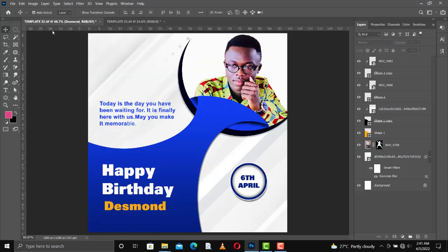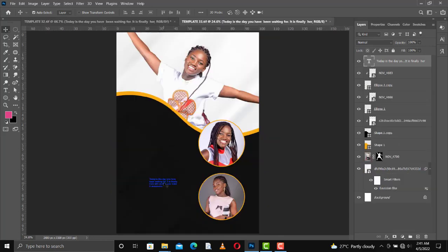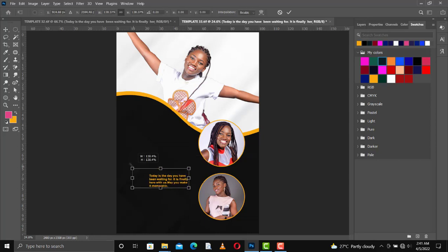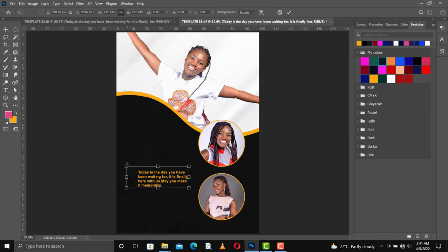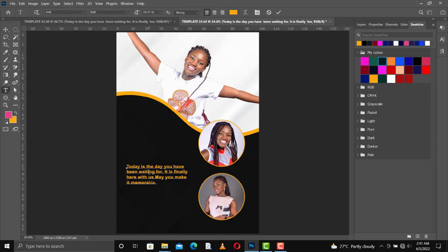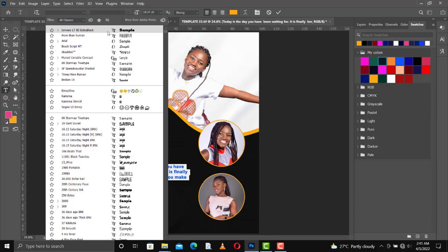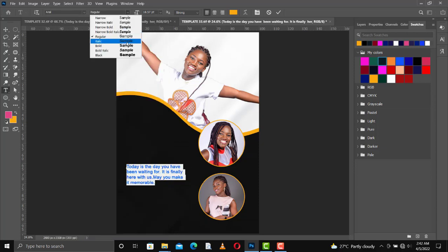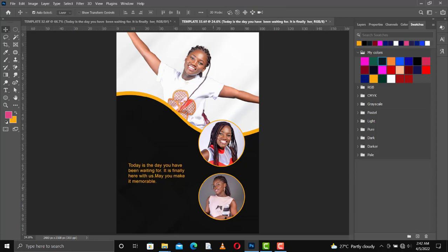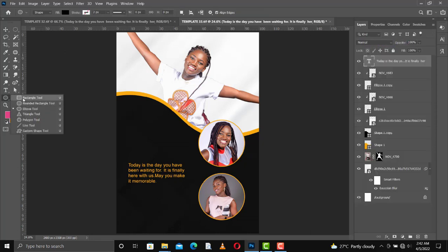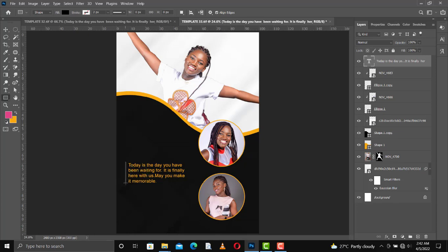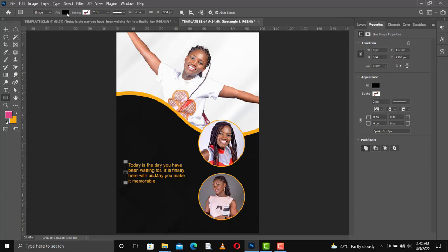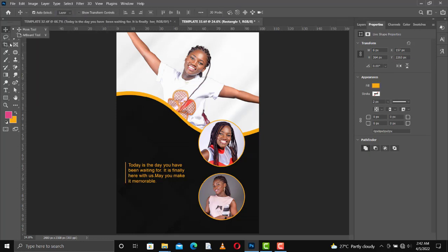I've already created some web design, so I'll go in for this text here and then I'll change the color and place the same information here for the sake of time. Today is the day you have been waiting for - it's finally here with us. May you make it memorable. This is a message to her. I'll select all and then change it to regular. I did that because some of the text were bold, I added to a regular. From here I will add this simple line here.